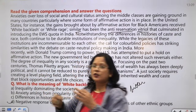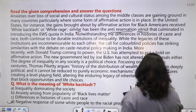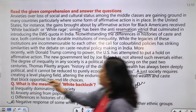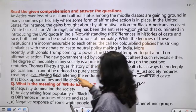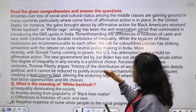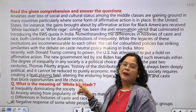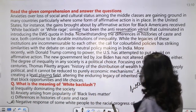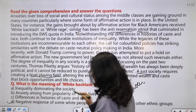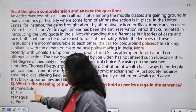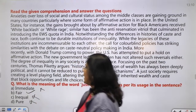'It cannot be reduced to purely economic mechanisms. An adjust society requires creating a level playing field' - level playing field means competitive - 'altering the enduring legacy of inherited wealth' - changes are needed in how people inherit wealth - 'and cast that block opportunities and life choices.' People don't get equal opportunity, so changes are needed. That means, what kind of society do we want? Just. So what does 'just' mean from this context? Fair. The options are: immediate, inequal, pure, fair. Obviously the correct answer is fair.